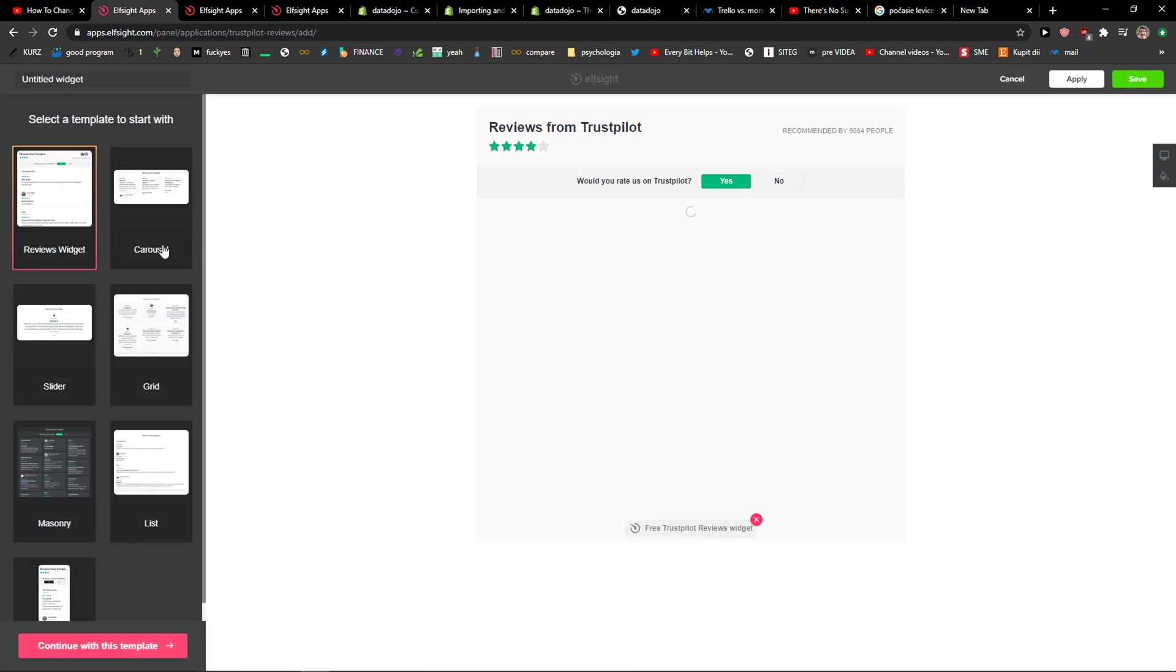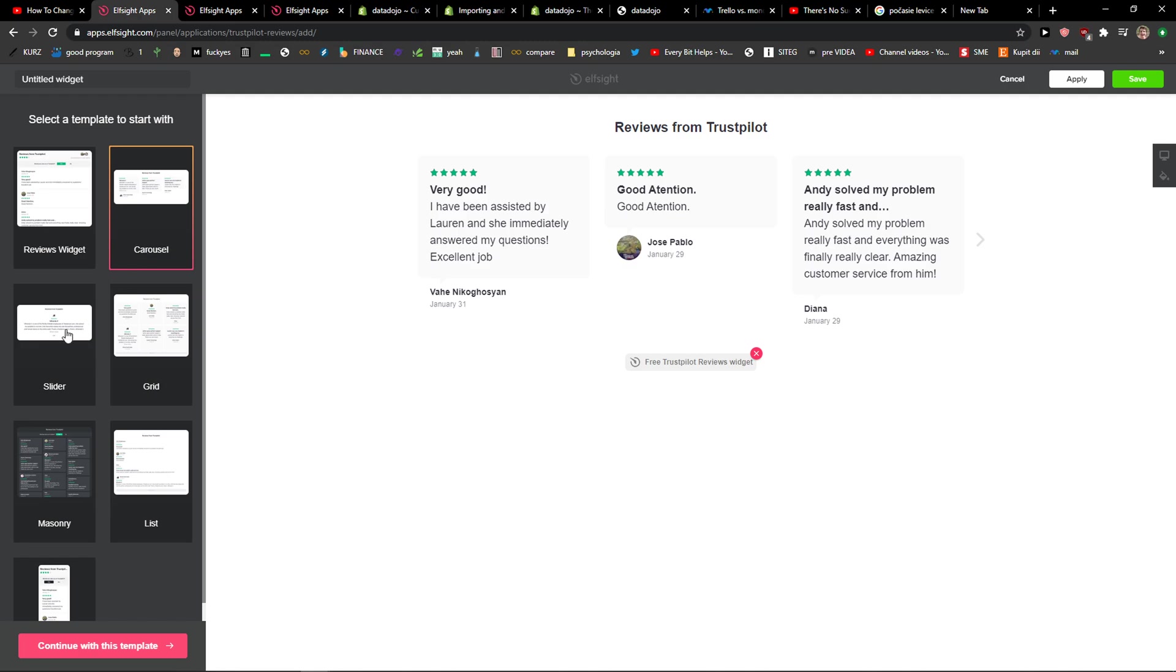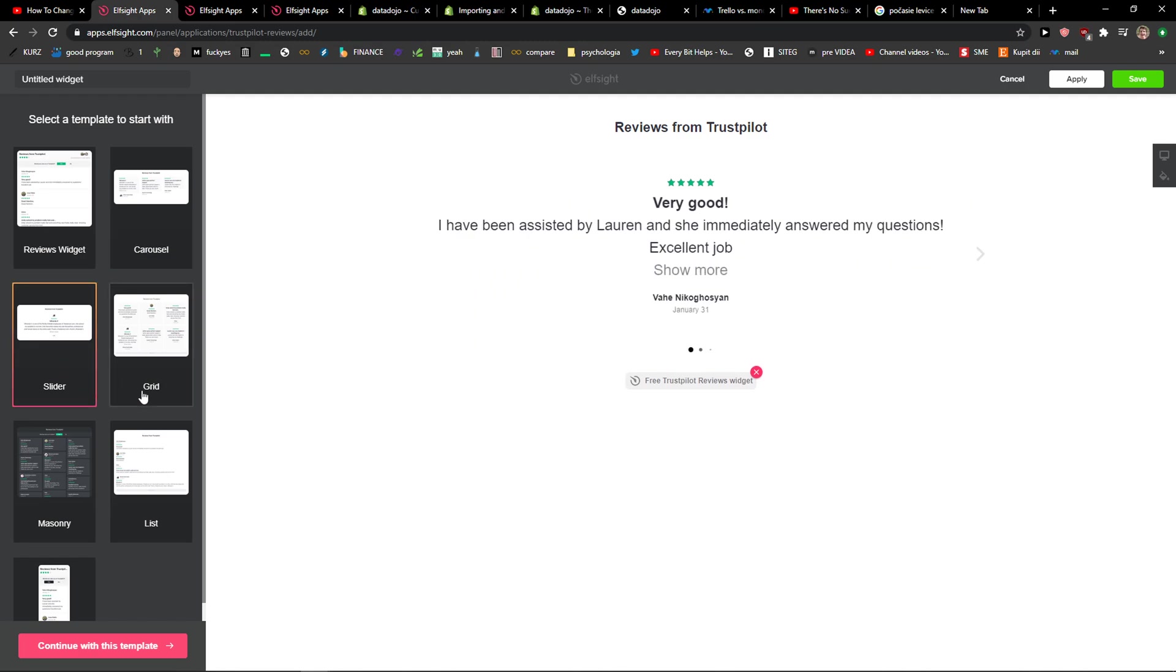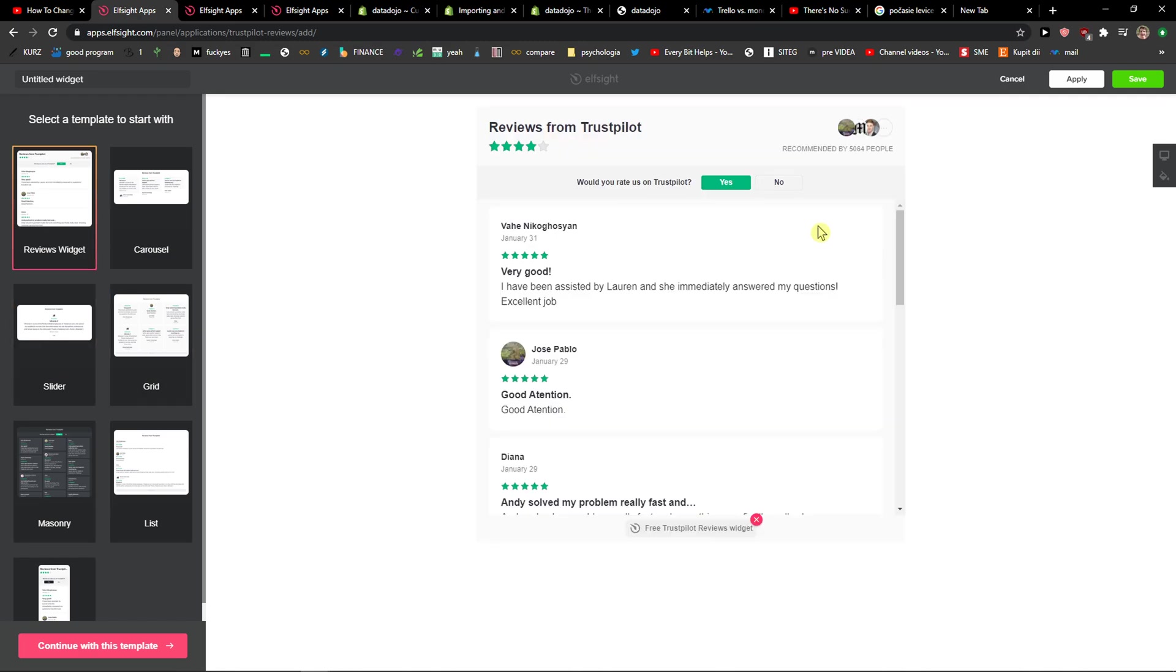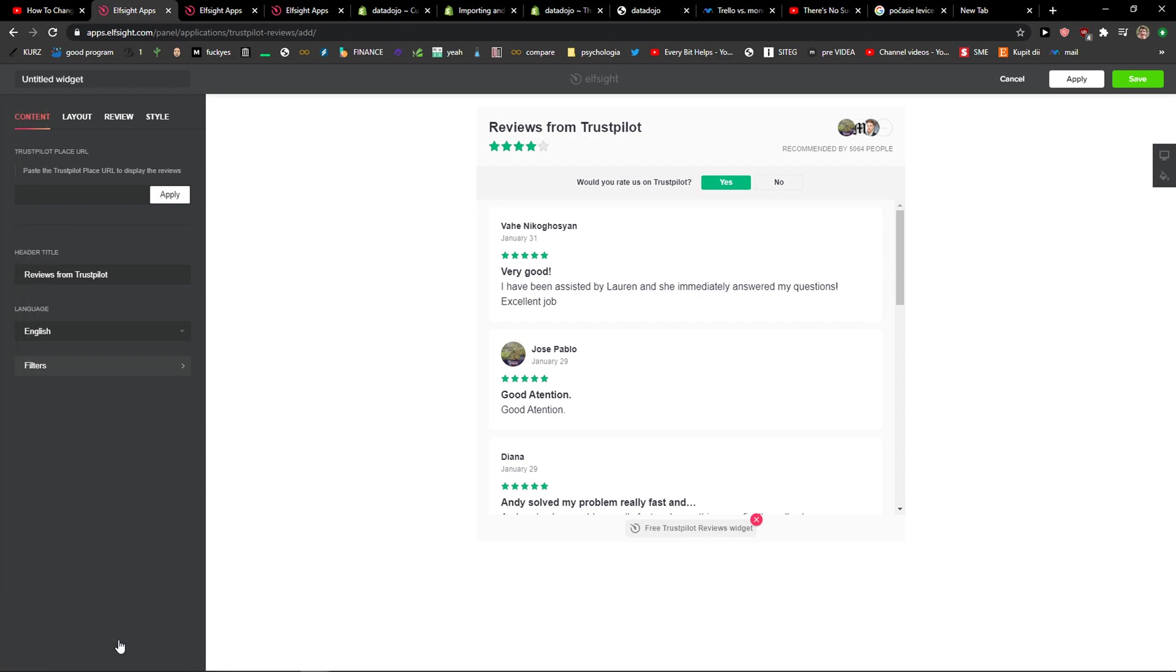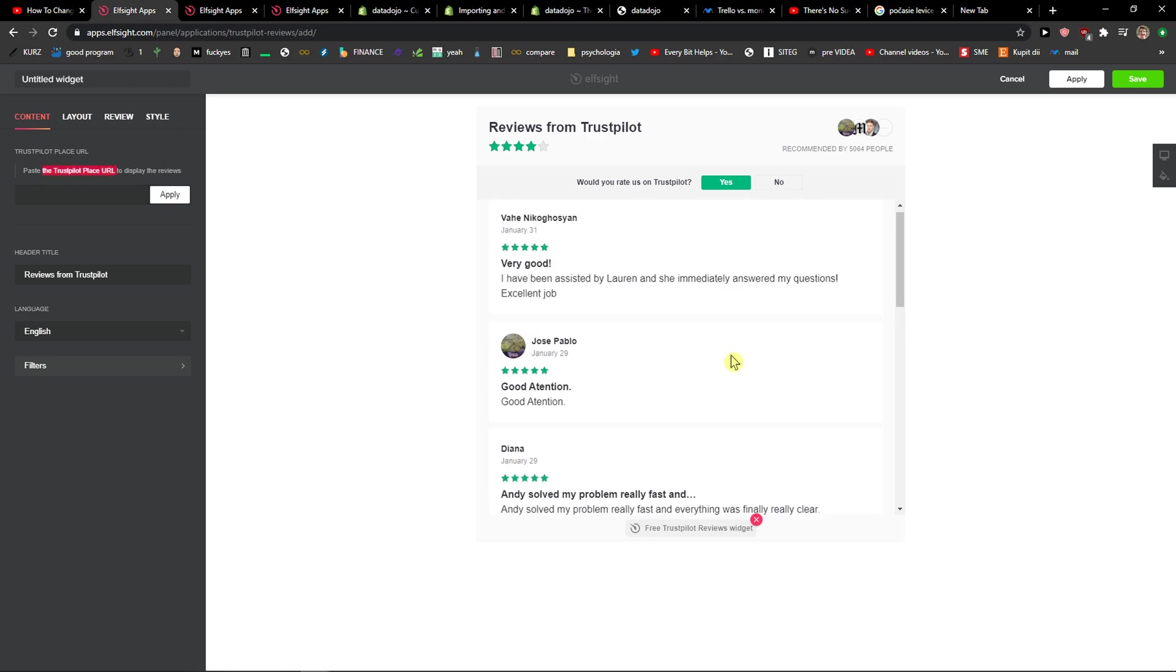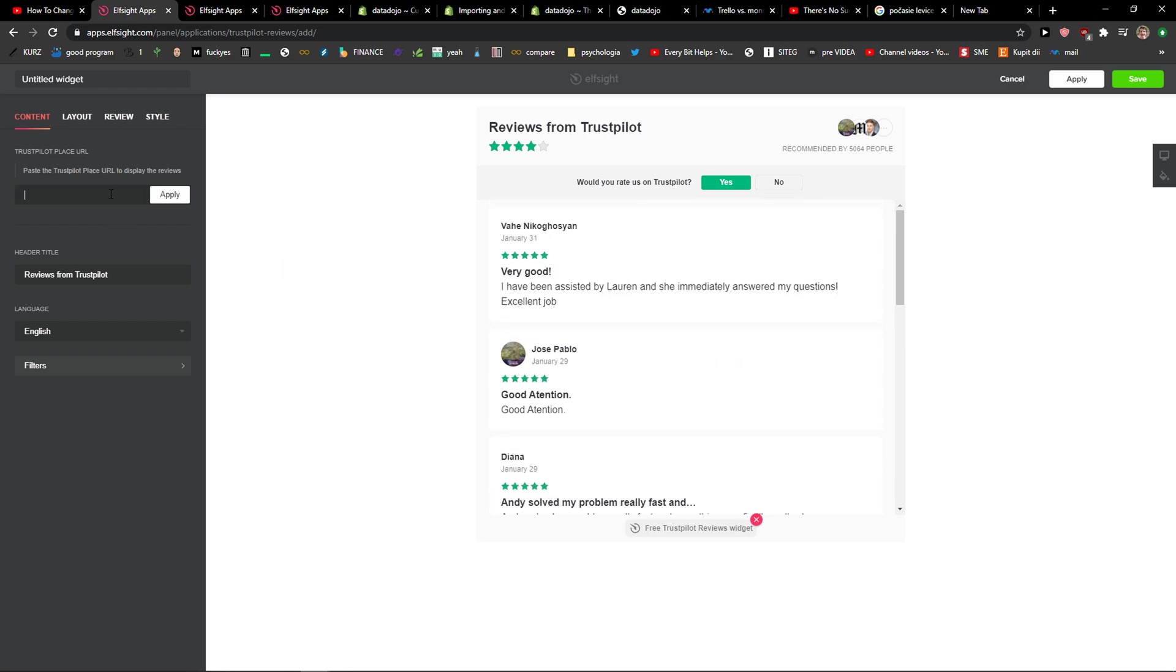Now you can choose between multiple widgets. You can choose carousel, slider, grid or reviews widget. I like this one. Let's continue with the template. You just add here a Trustpilot page URL that you got from Trustpilot. I'm not going to do that because it's really simple and you just paste the URL here.